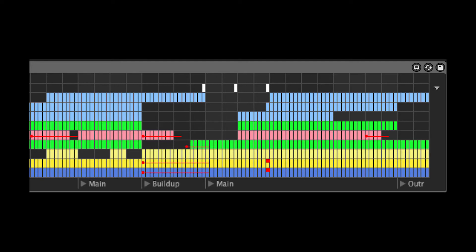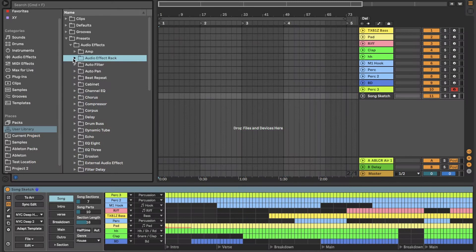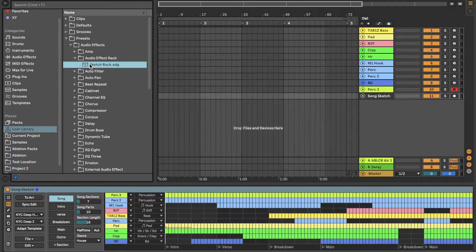If you want to make use of the automation in a template, follow these steps. Put a SketchRack on each track or group of tracks that has automation.